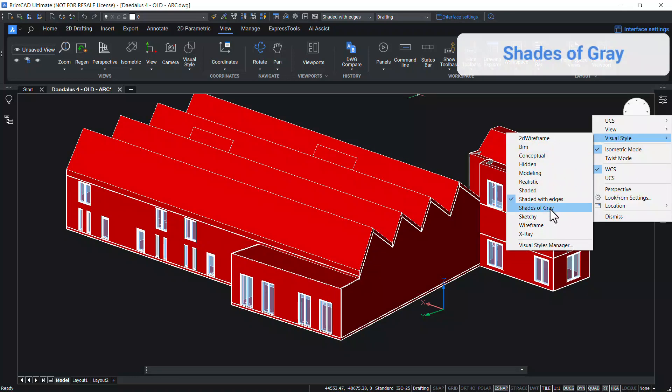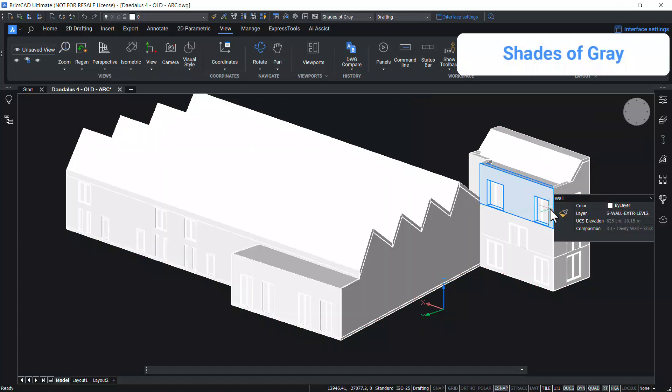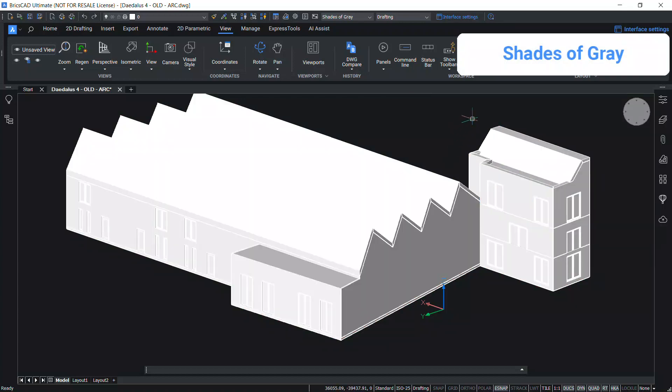The shades of grey visual style is similar to shaded but monochromatic shades are used to display the faces.